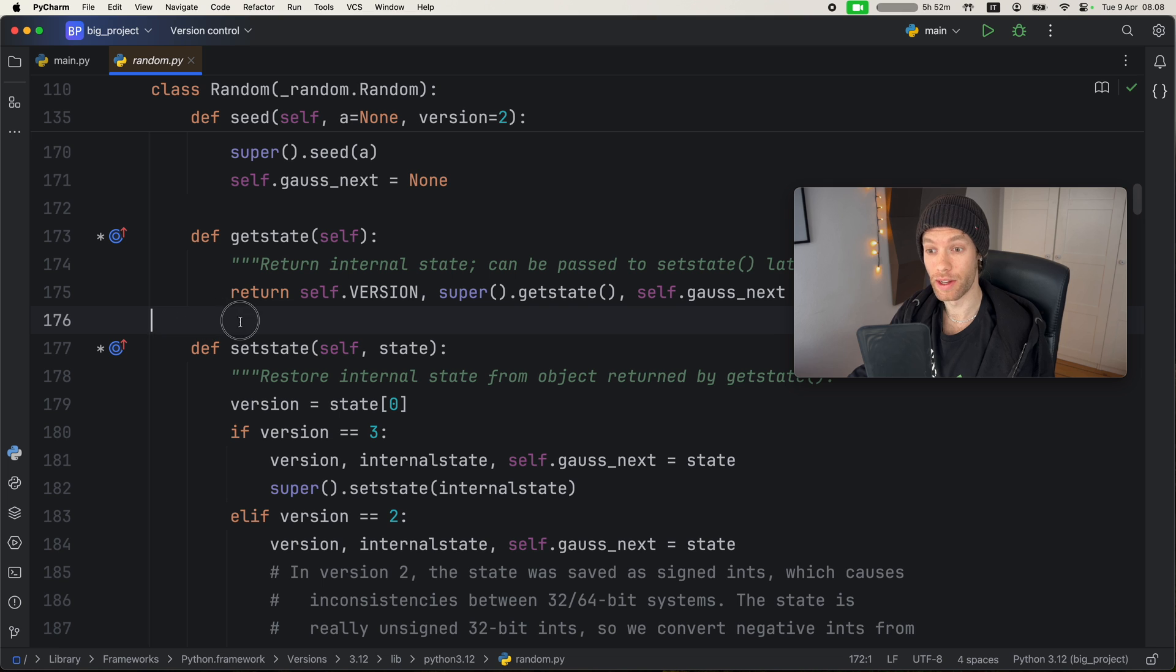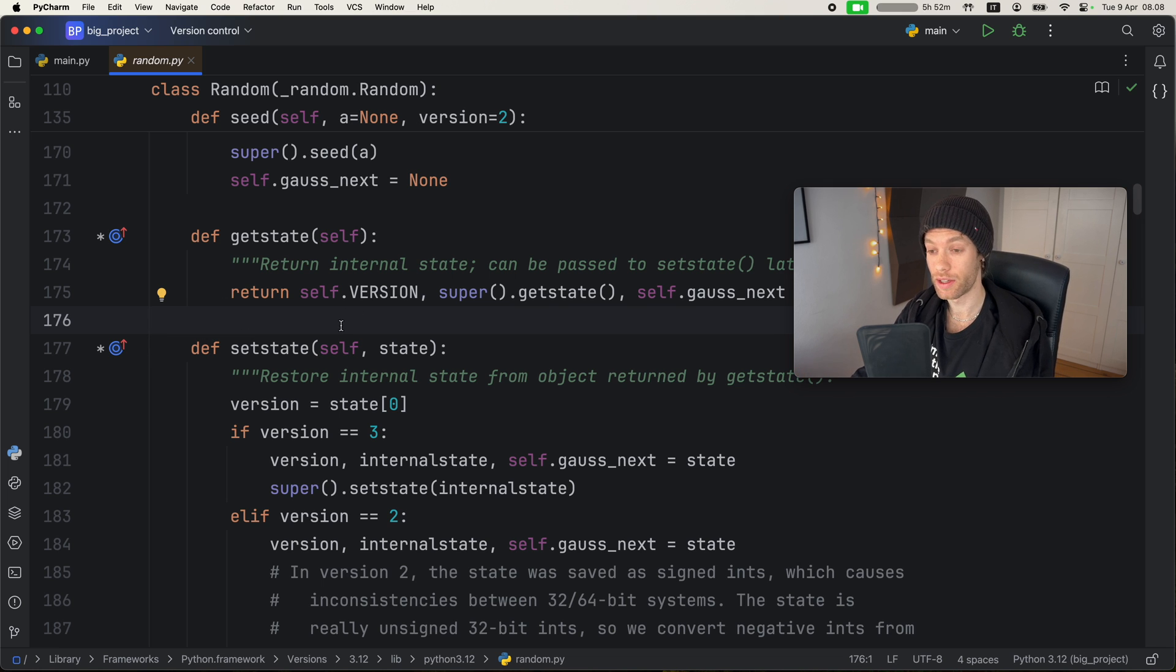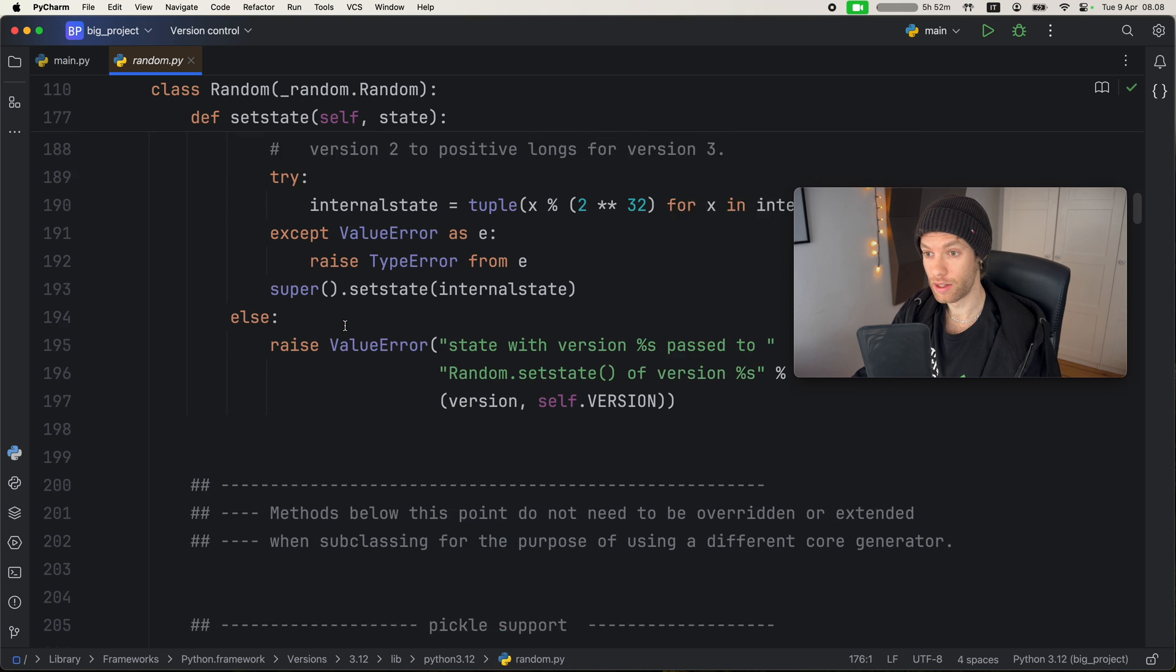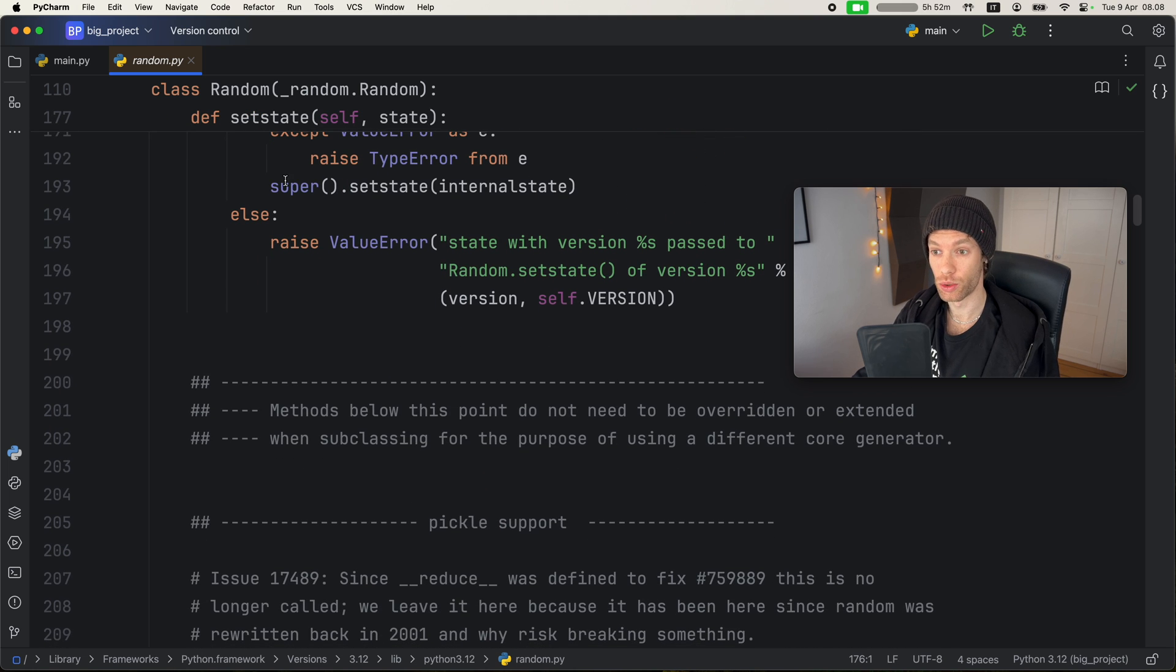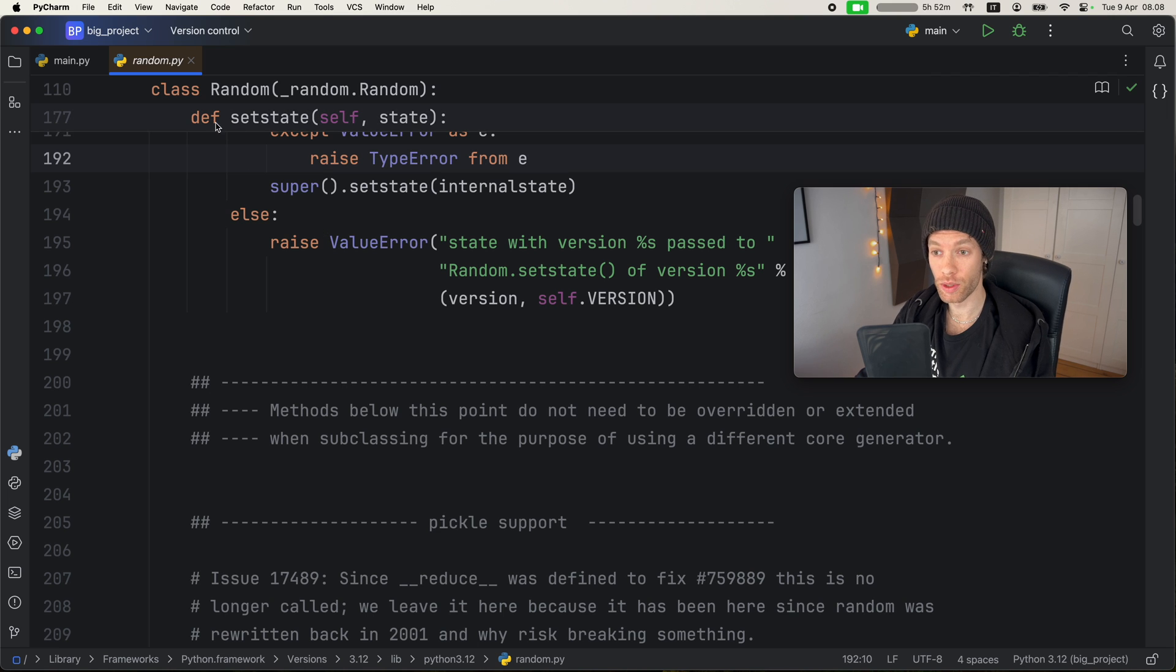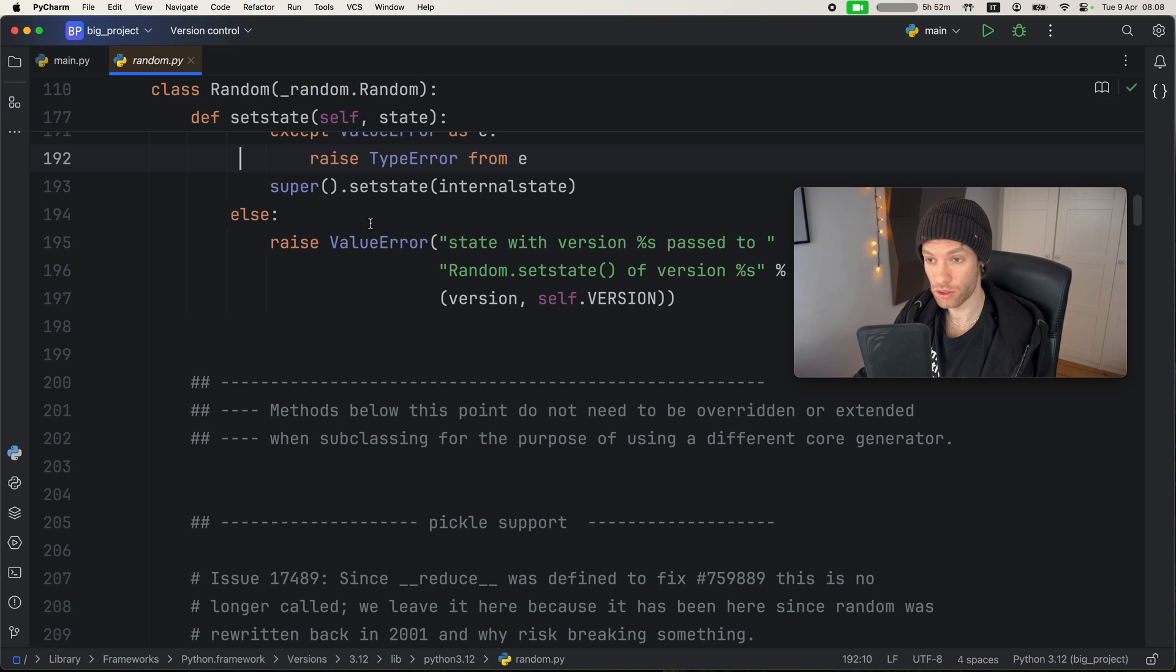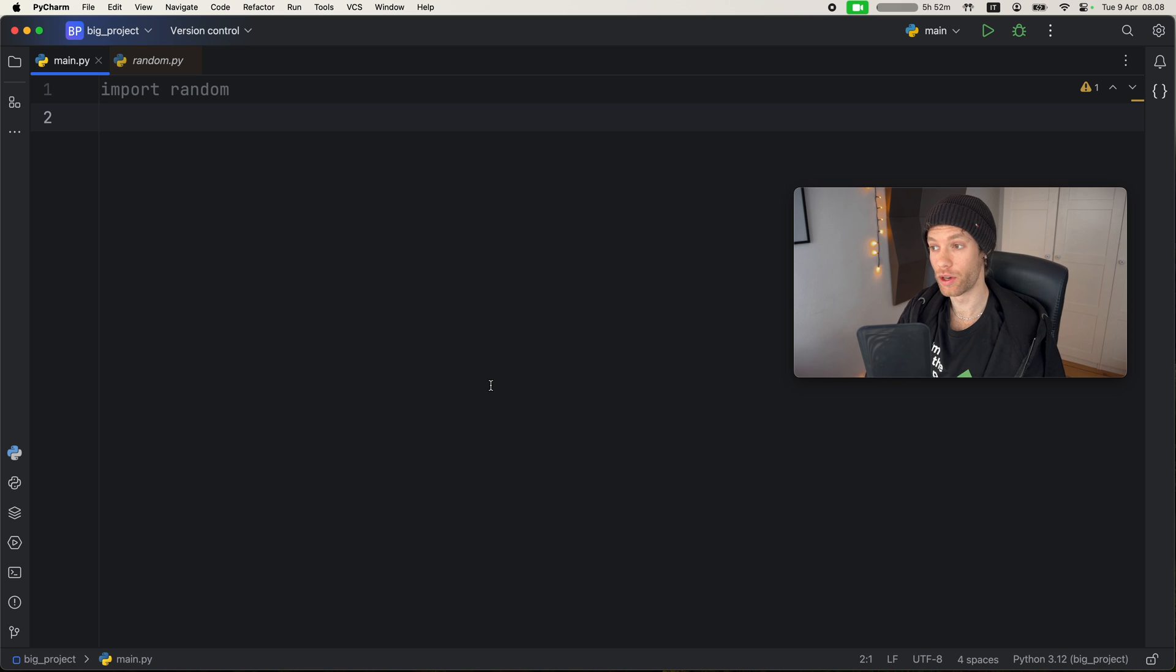But now with these sticky lines, it just becomes so much easier to understand what's going on. And this also works with inner functions. As soon as you scroll into one of the inner parts, such as a method inside the class, it's going to stick to the top. So that was the first cool update that I thought you guys should be aware of.